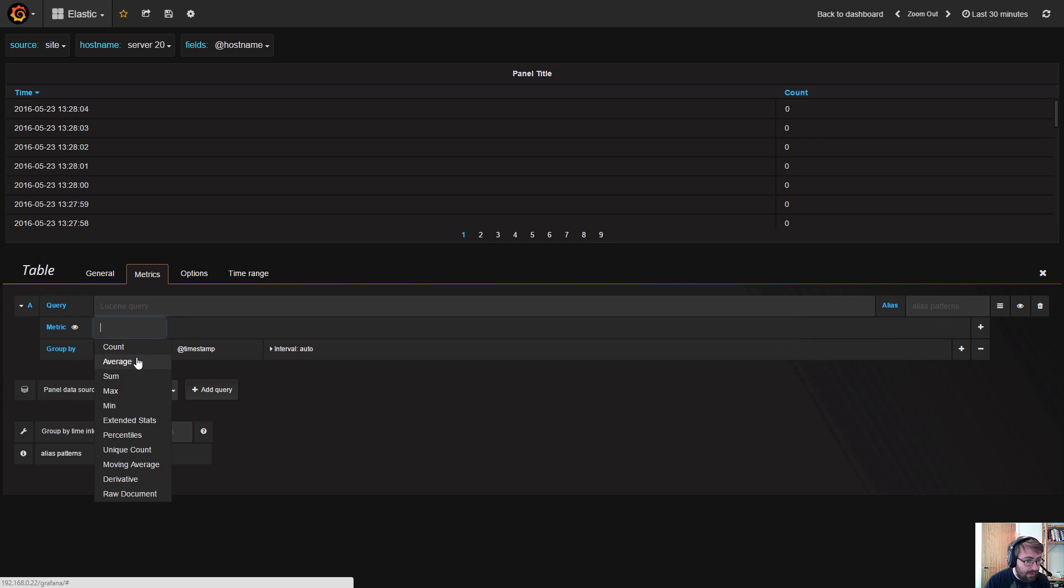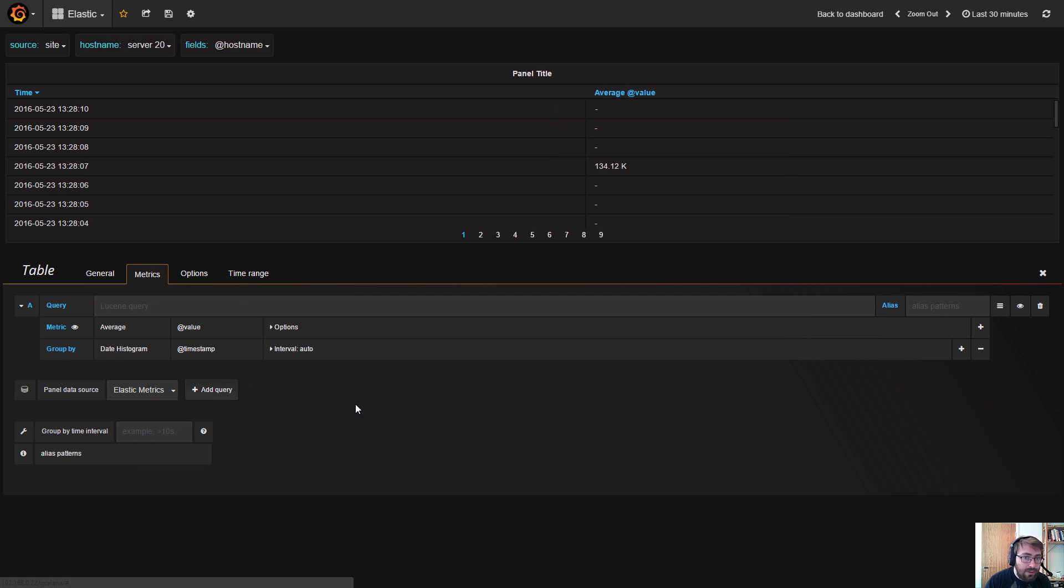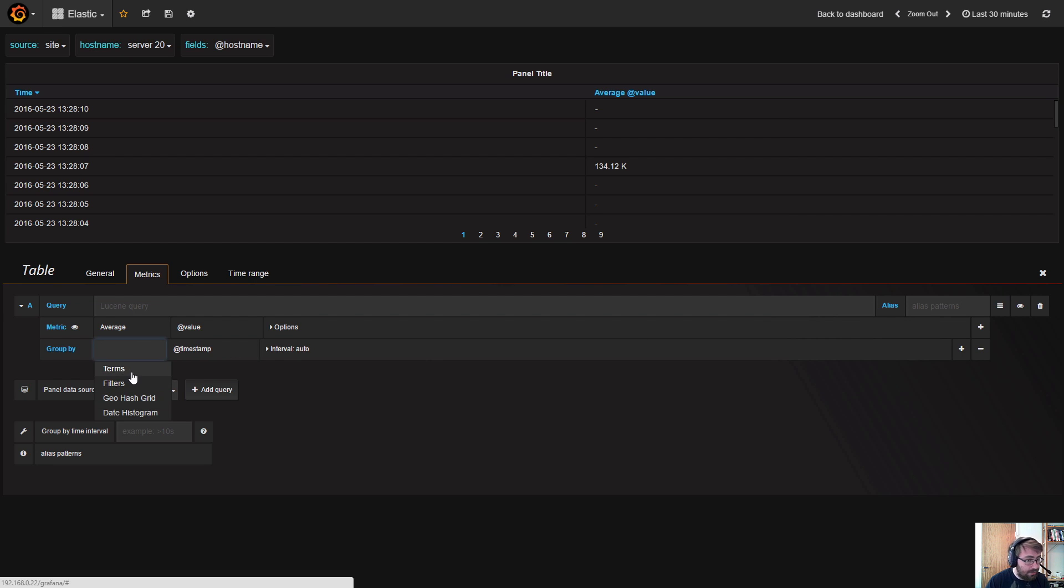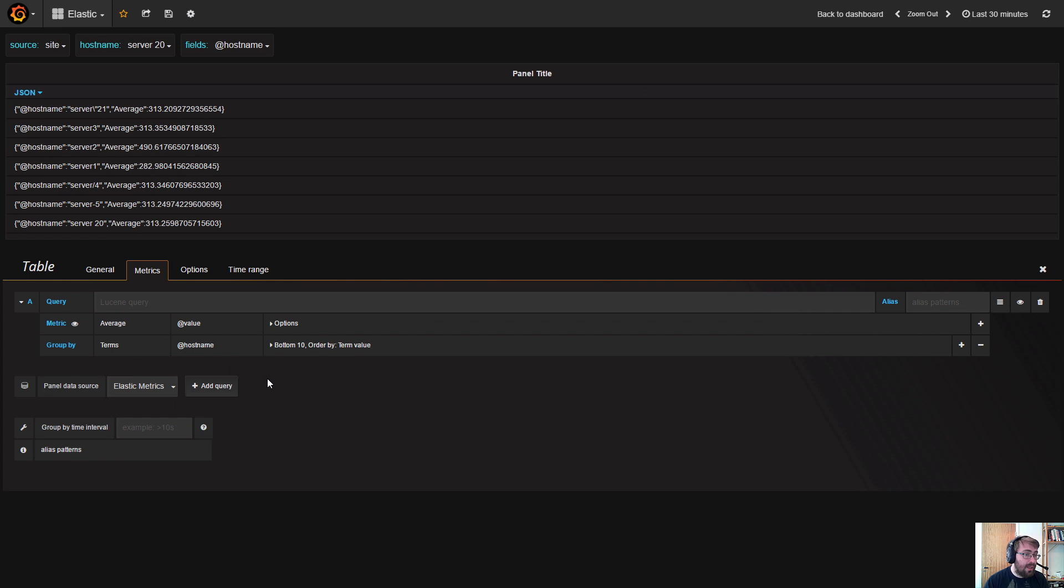a metric query where we do an average on the value. We can actually change the date histogram to a terms histogram and group by hostname, and this will return